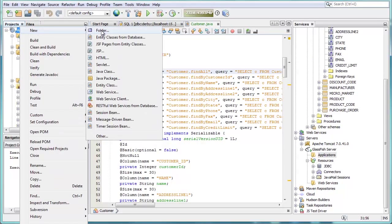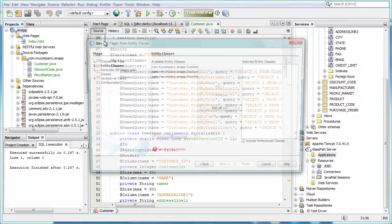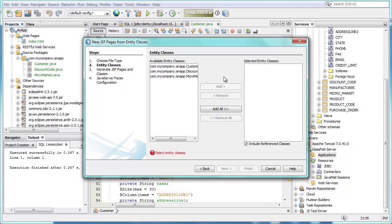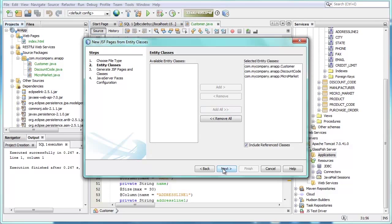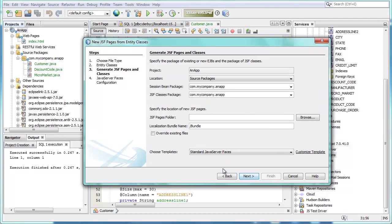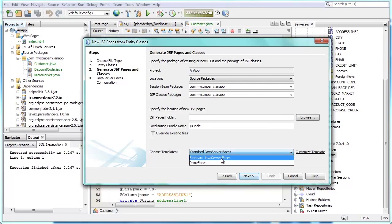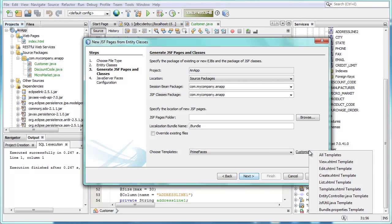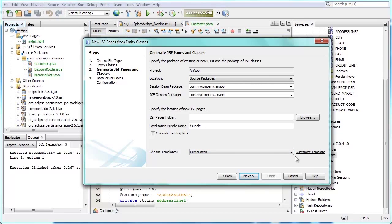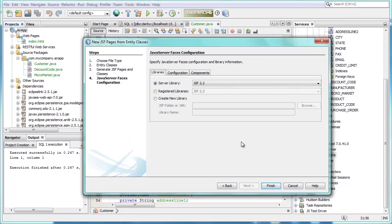Templates and wizards in the IDE have been enhanced so that complete PrimeFaces applications can be generated from a database. The wizard lets you specify a set of JPA entity classes from which JSF pages using PrimeFaces are generated, including functionality for creating, reading, updating, and deleting records in the database.